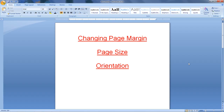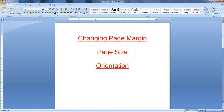Today's session is about changing page margin — that means changing the margin of the page — and also changing the size and orientations. So, let's start.